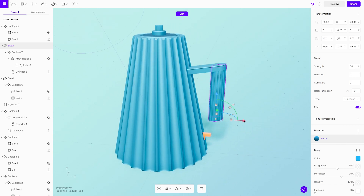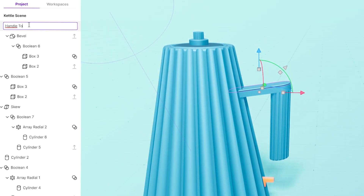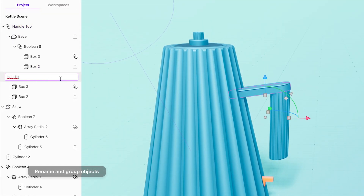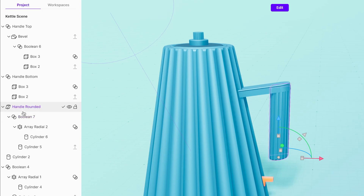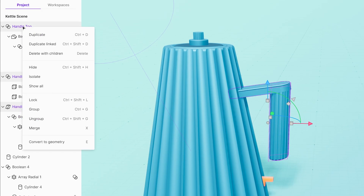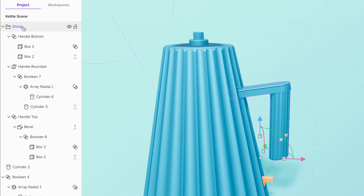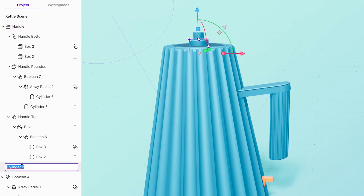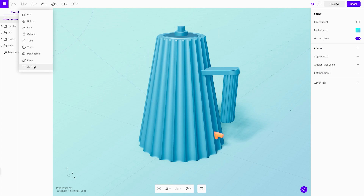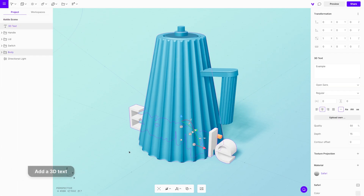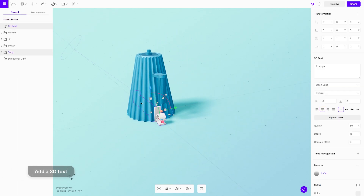Before we add any details, we need to go into the project menu and give all of the objects a proper name. It will make it so much easier if we want to make any changes later on — a simple step but a huge help in the long run.